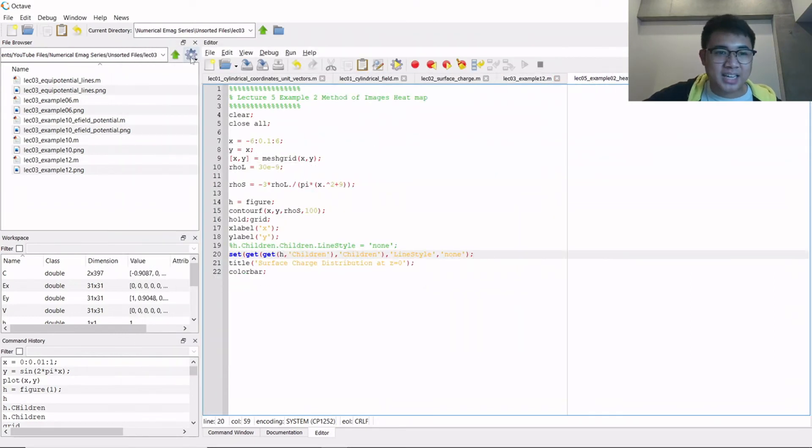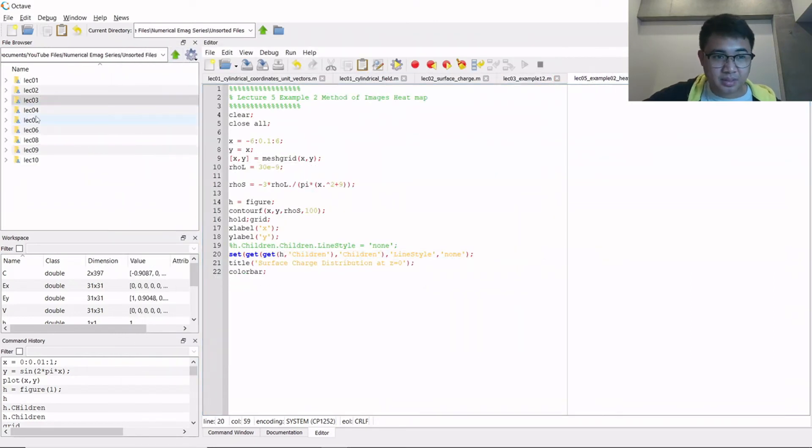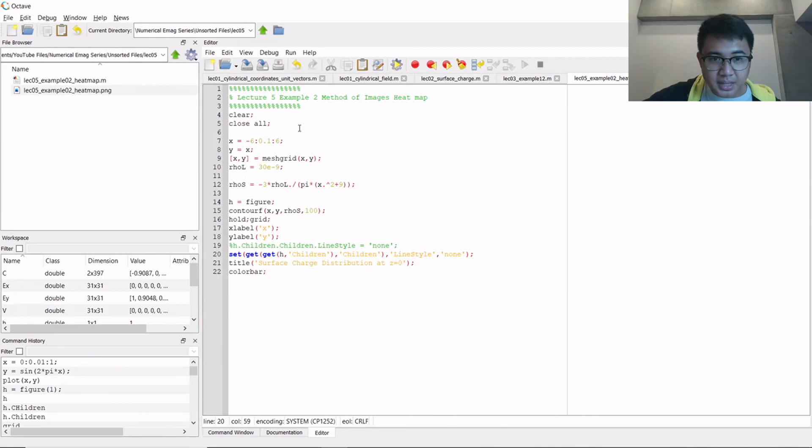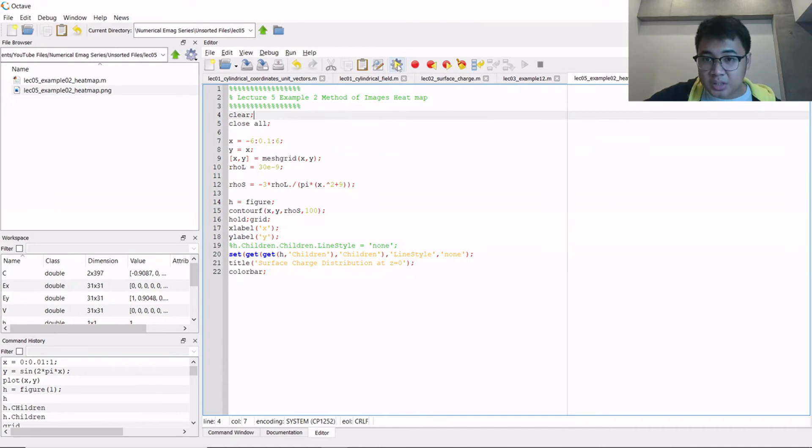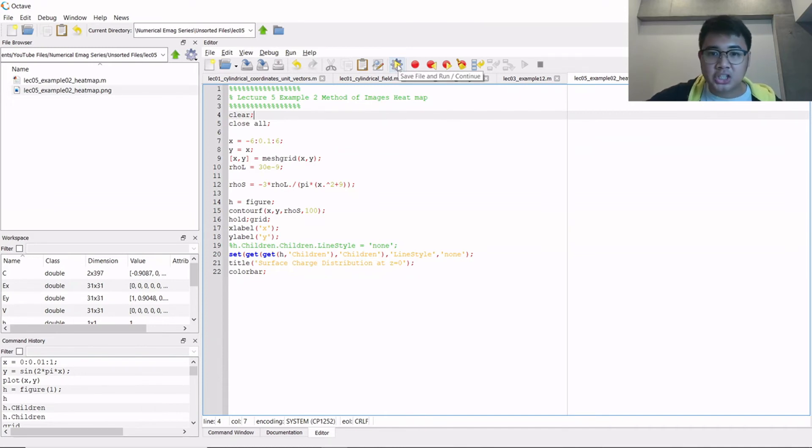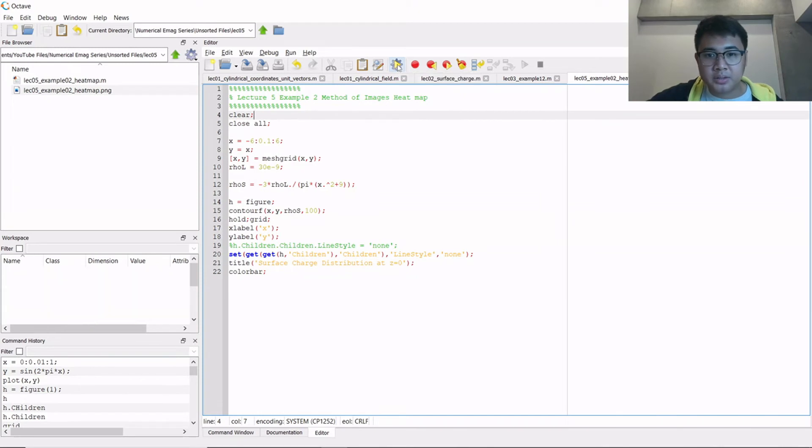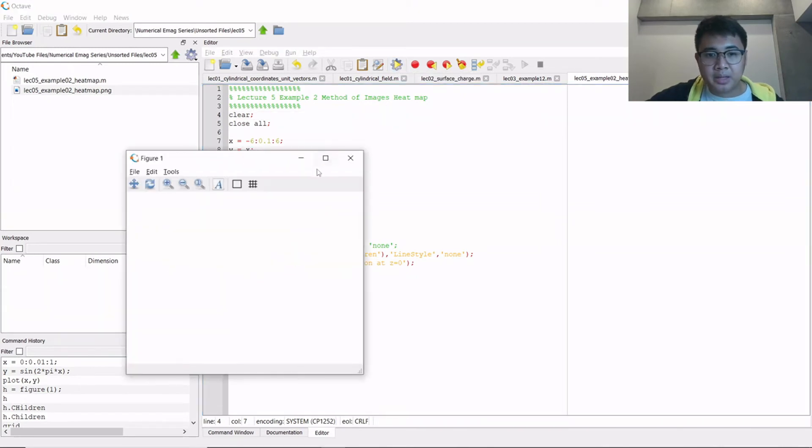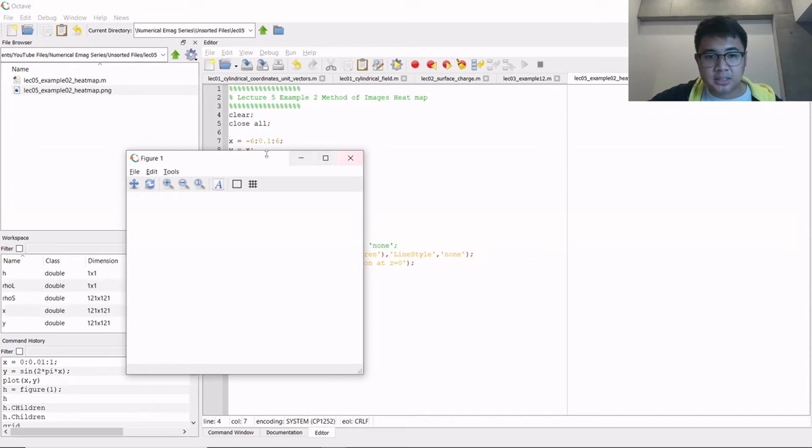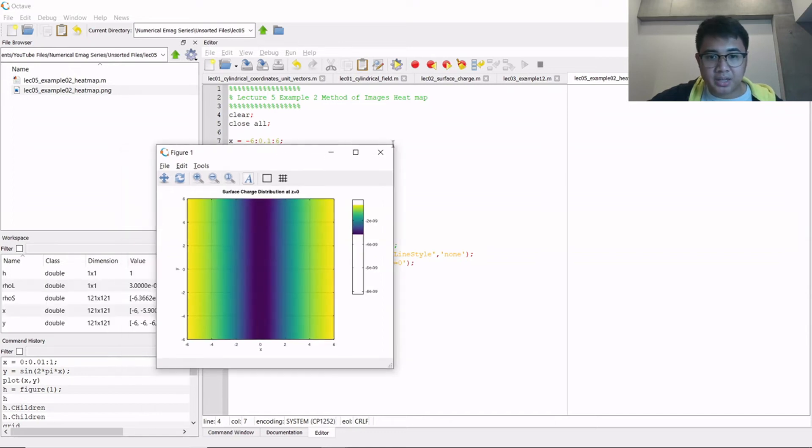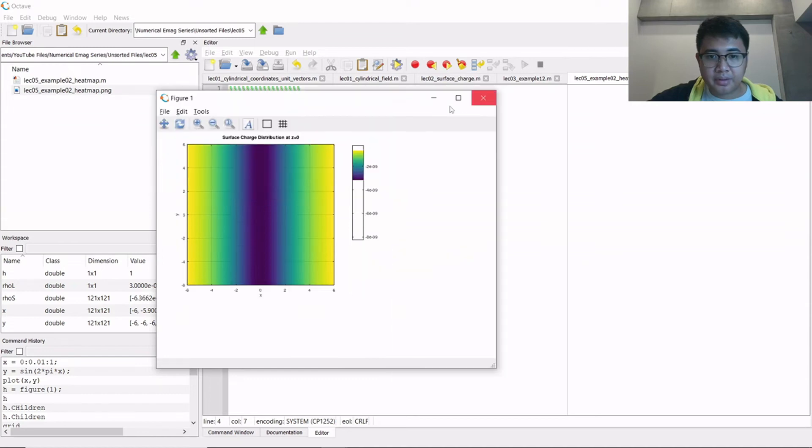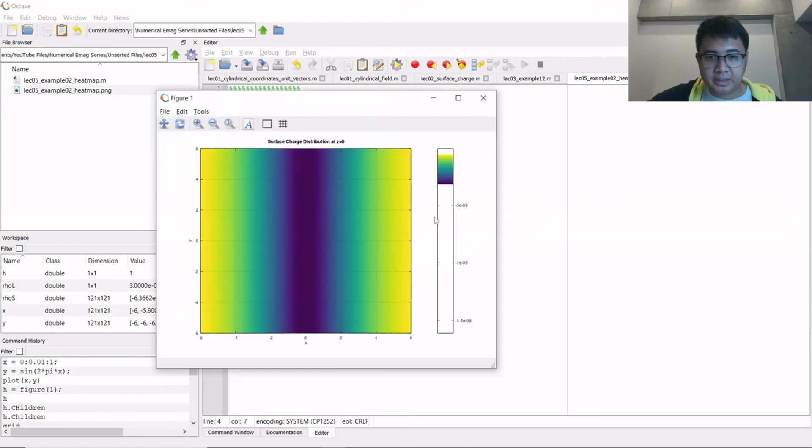Another example is this heat map. It basically plots the surface charge density that is induced on an infinite ground plane if you hover a line charge density over it. So if you run it, you will see this heat map right here.